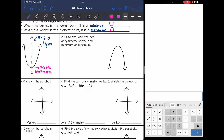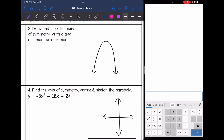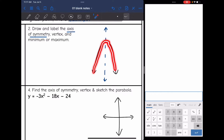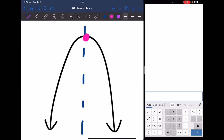Let's do the same thing for this parabola. The axis of symmetry is the invisible line going through the middle of it. The vertex is the turning point — this time it changes from increasing to decreasing. This one is considered a maximum because this time it is the highest point of the parabola.